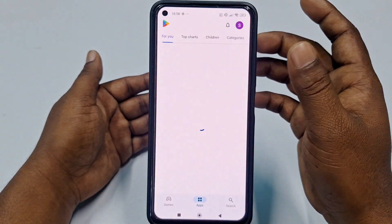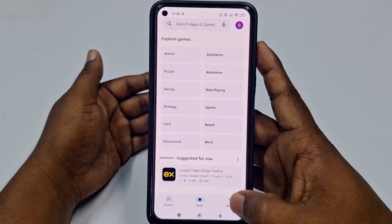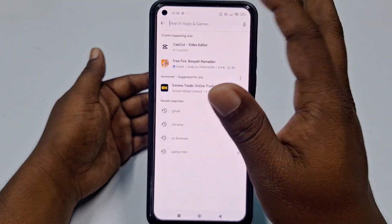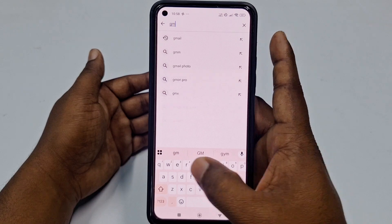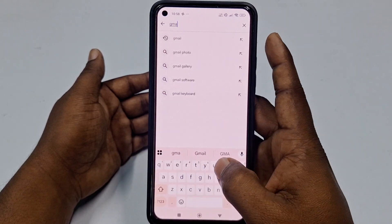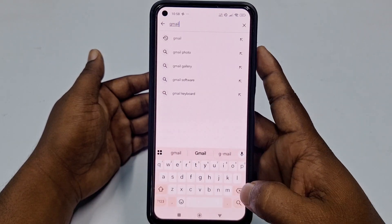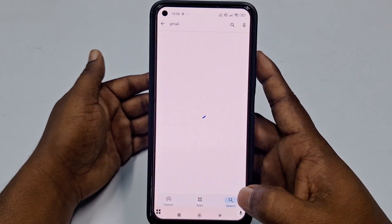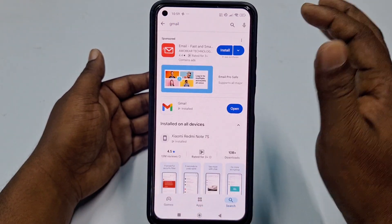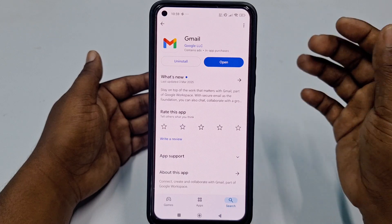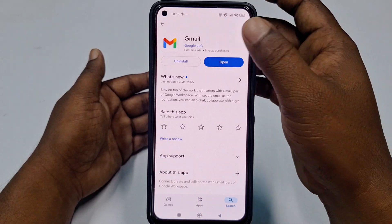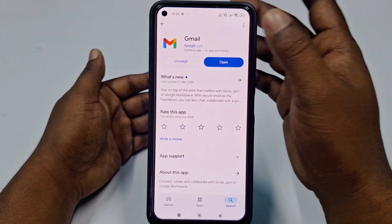Let's start the process. First of all, you will need to go to the Play Store and update your Gmail application, because if you don't update it, this process may not look the same.